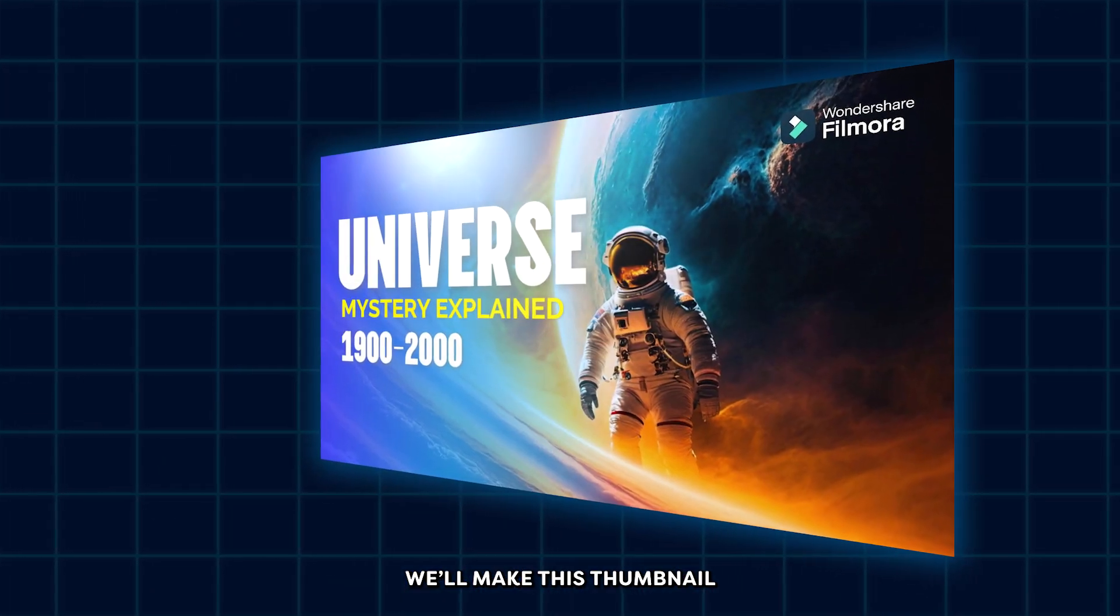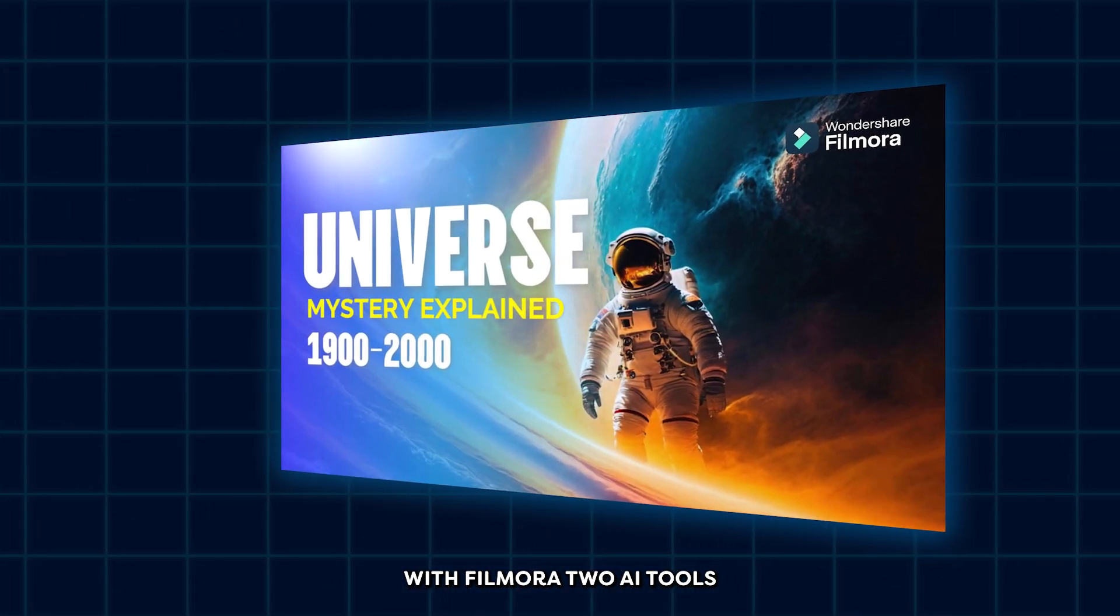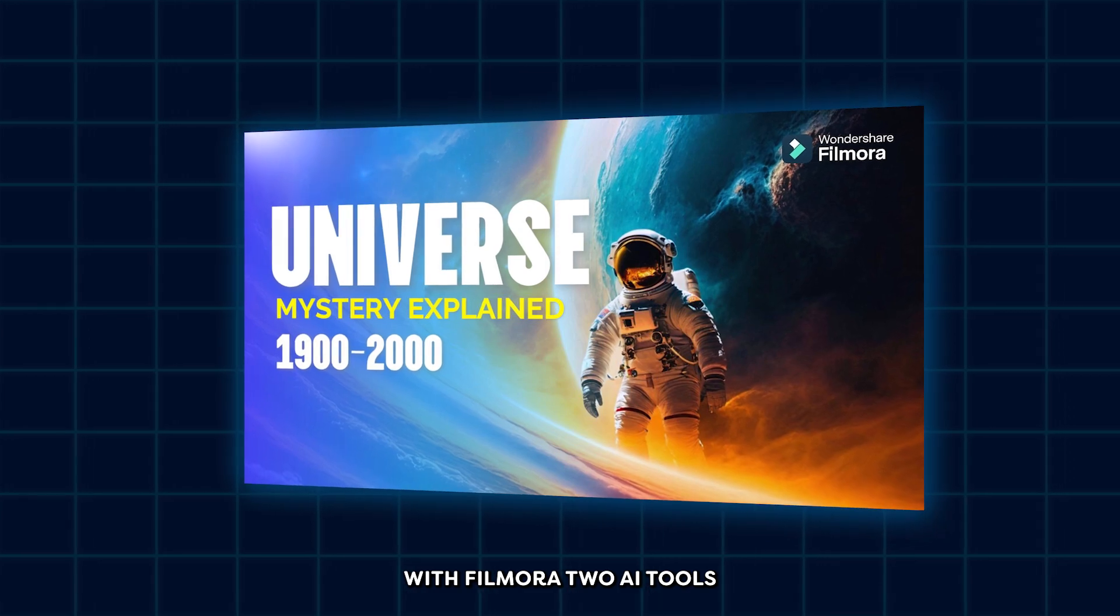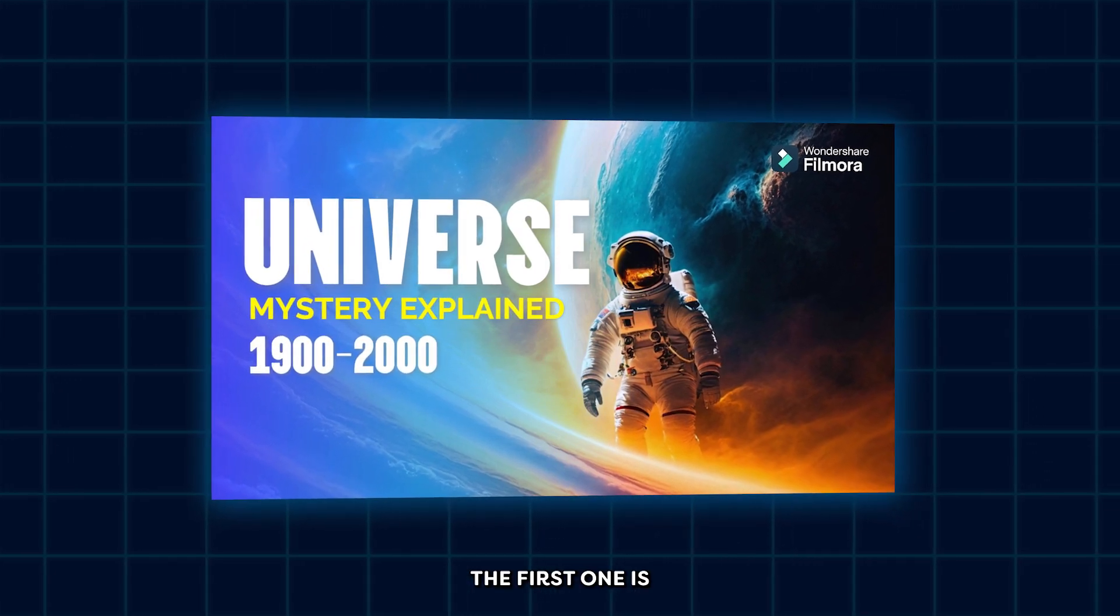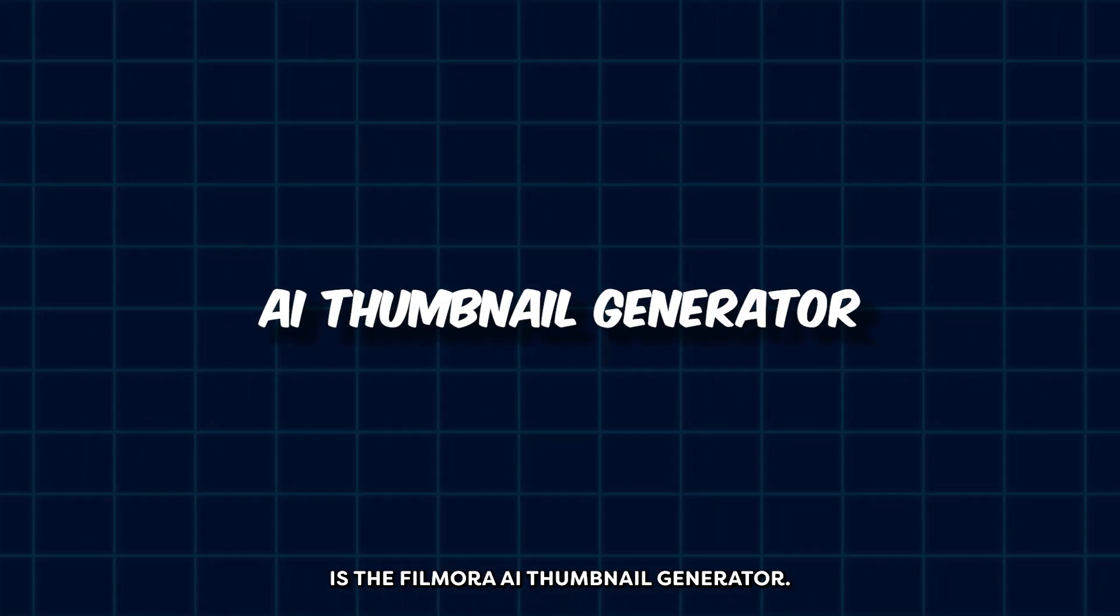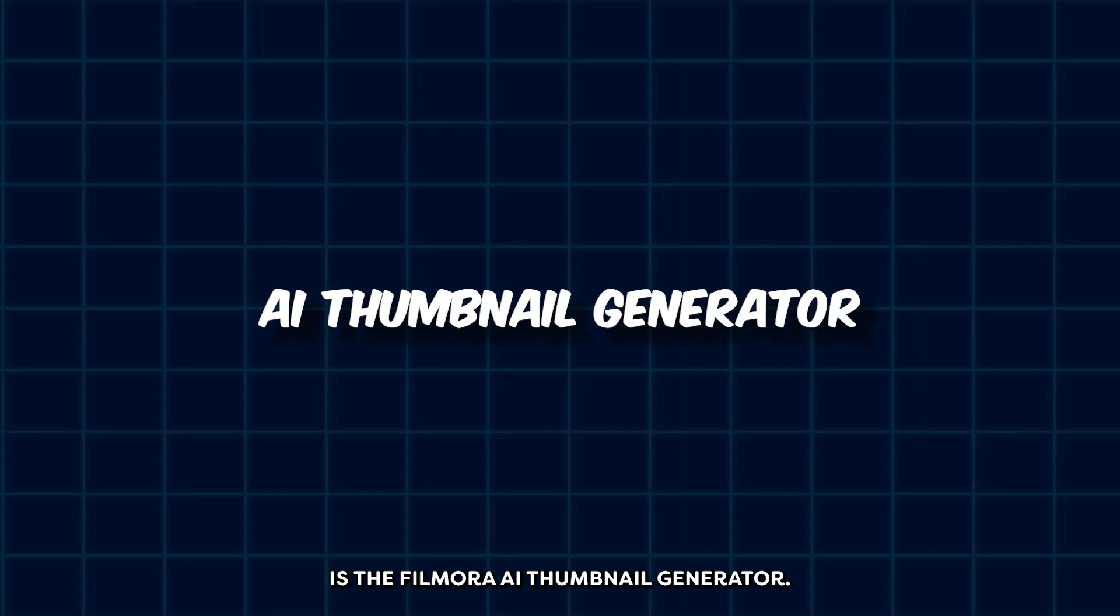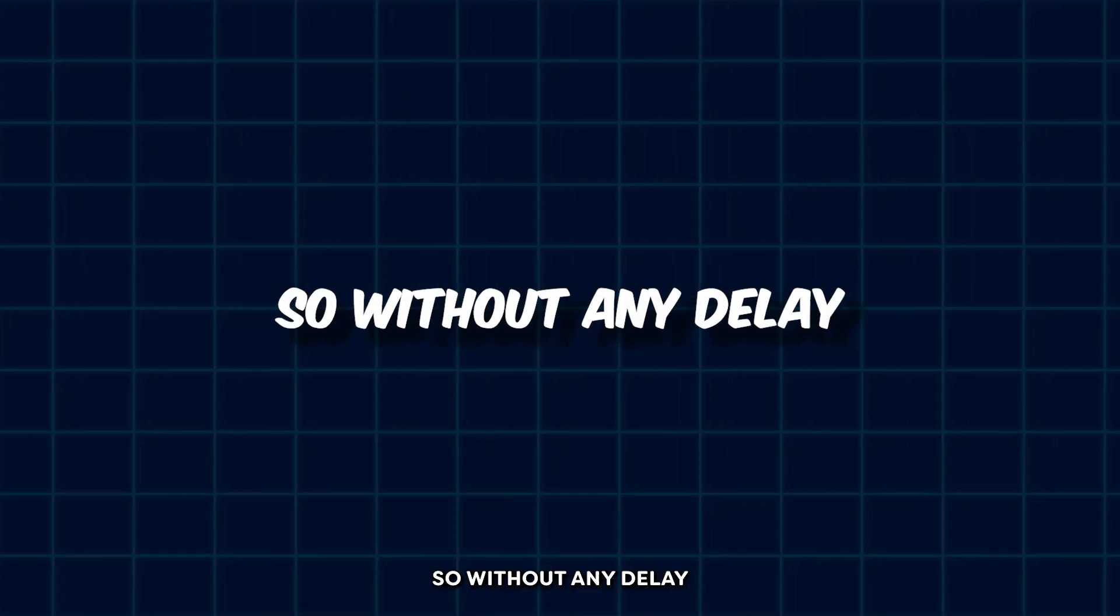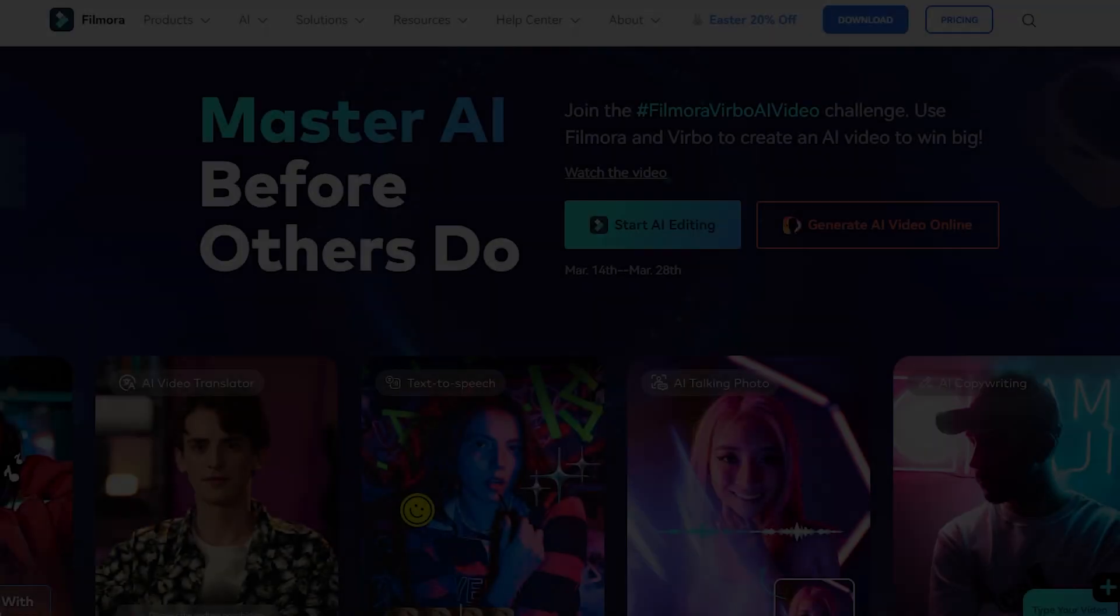We'll make this thumbnail with Filmora 2 AI tools. The first one is the Filmora AI image and the second one is the Filmora AI thumbnail generator. So without any delay, let's get started.